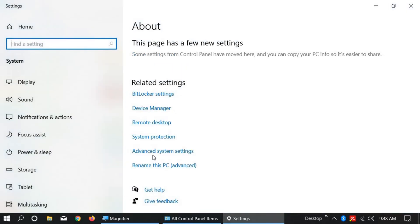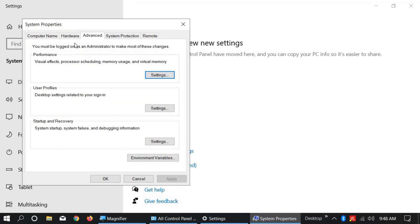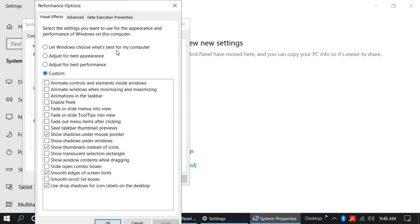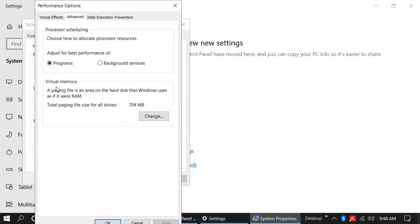Find Advanced System Settings. In the Advanced tab, under Performance, click on Settings. Click on the Advanced tab. There is the Virtual Memory option. Click on Change.